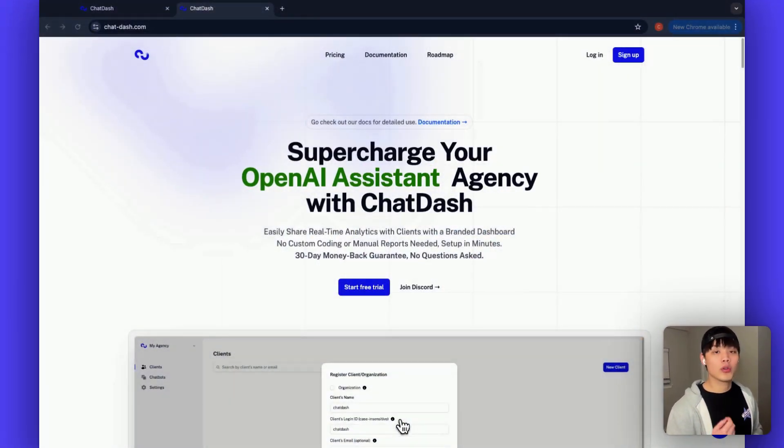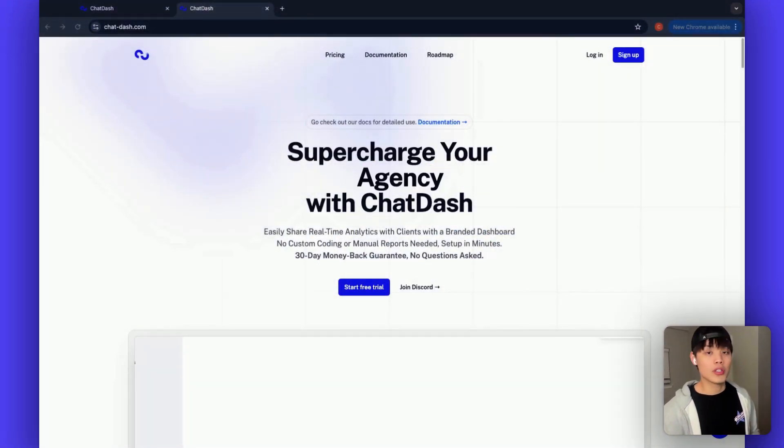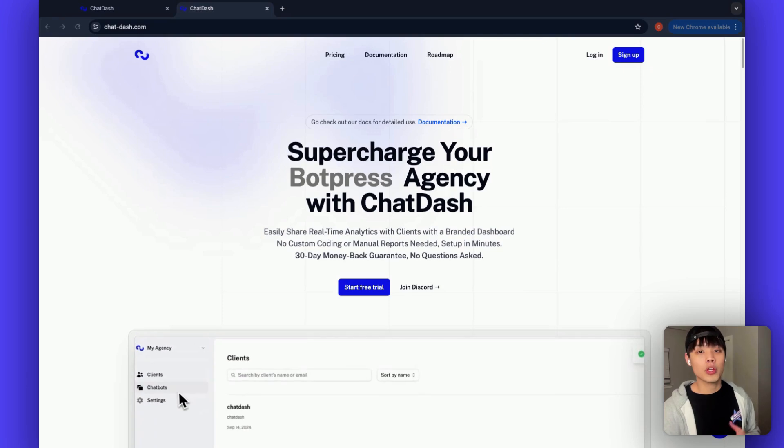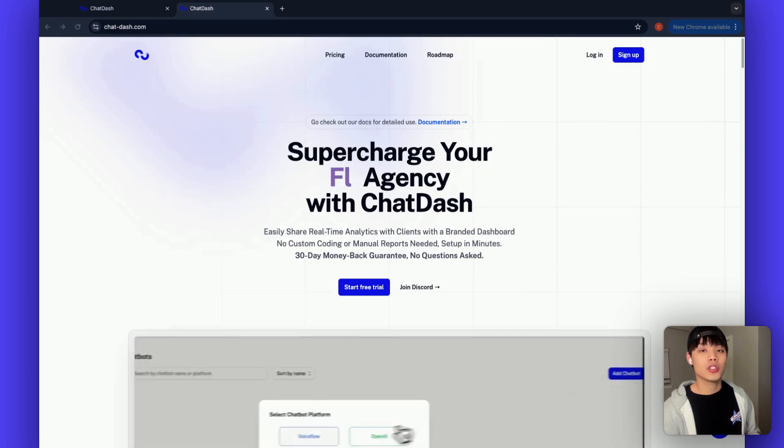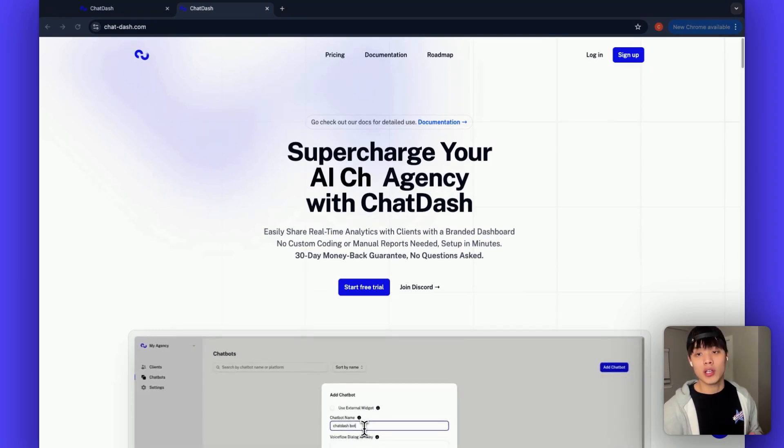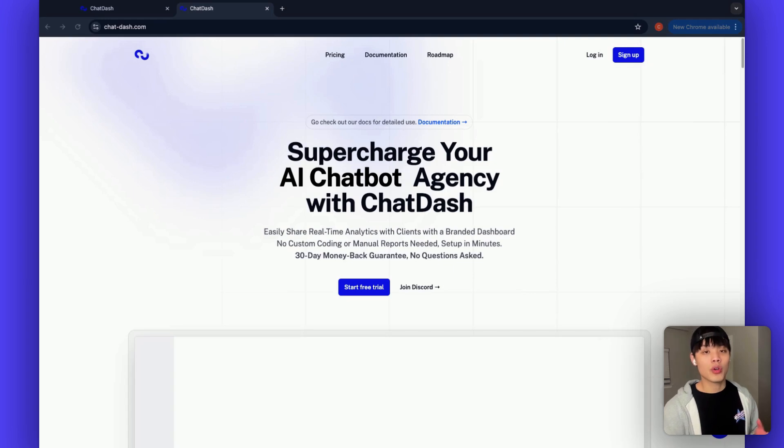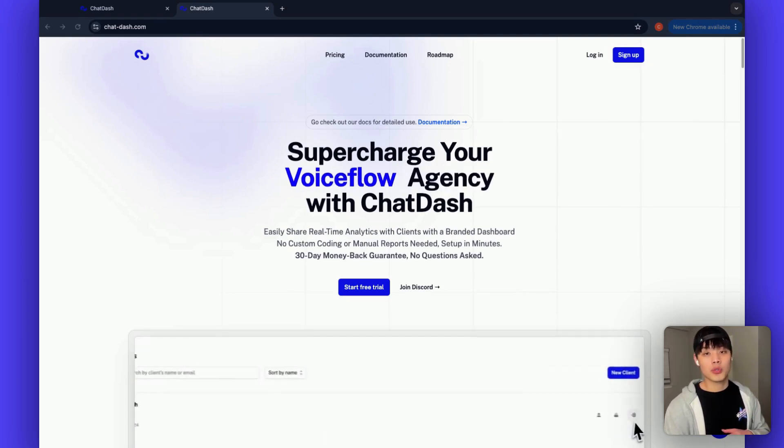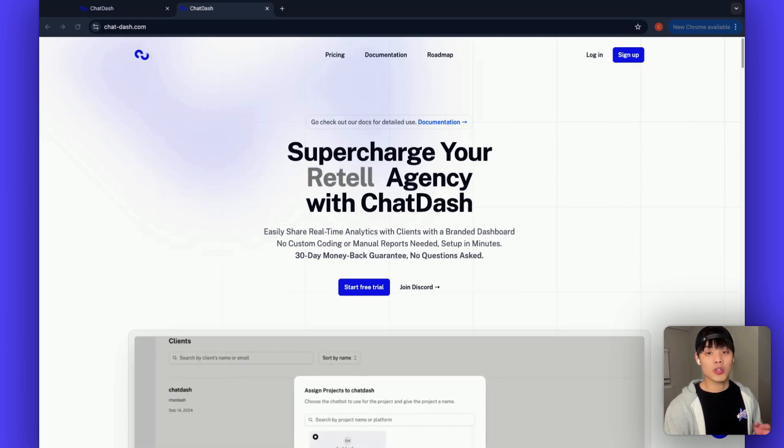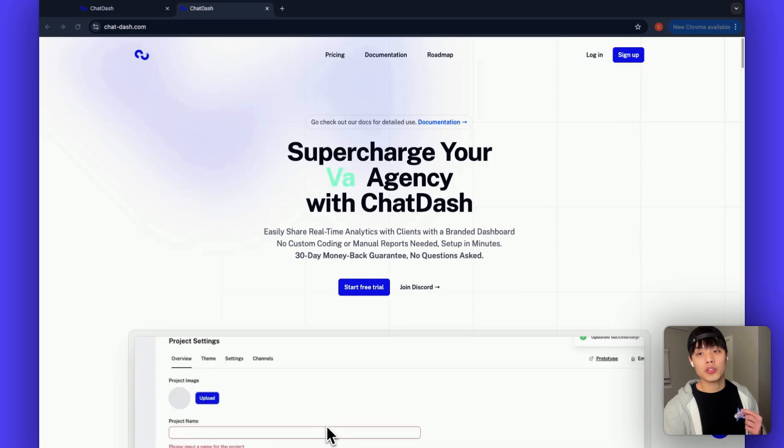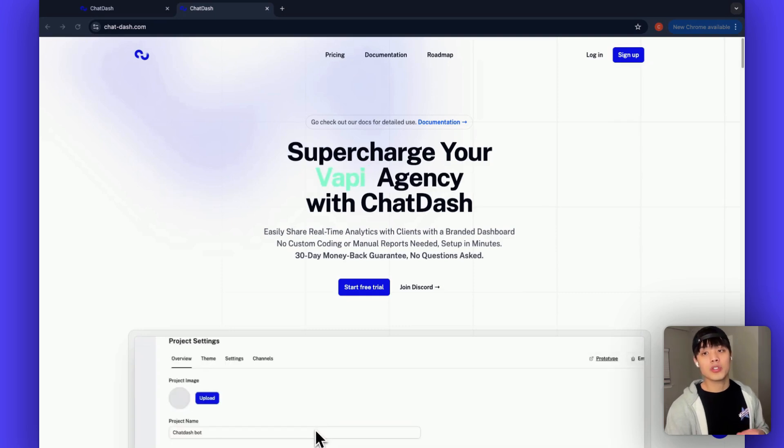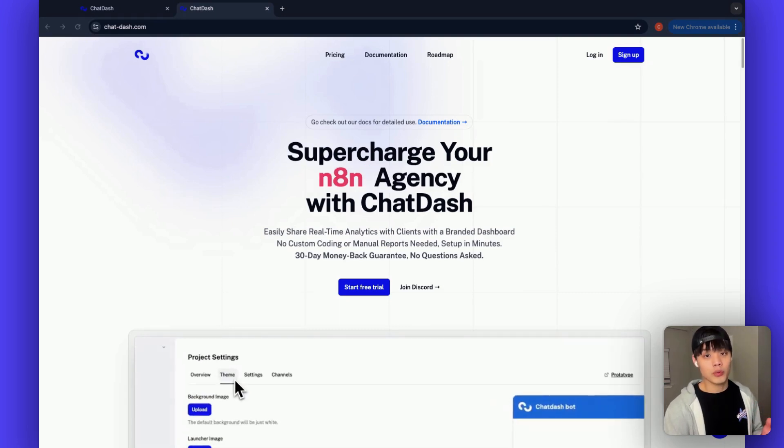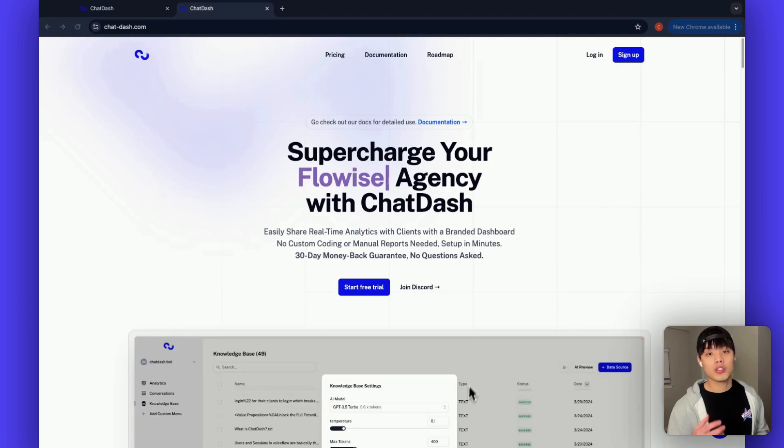First, head over to chatdash.com and create your agency account. For those who don't know already about chatdash, chatdash is a white-label client dashboard platform for AI agents. Basically, you can bring your N8N AI agents and present a complete white-label dashboard to your clients. For details, I have put the link in the description of another video just covering how the dashboard works for N8N AI agents.